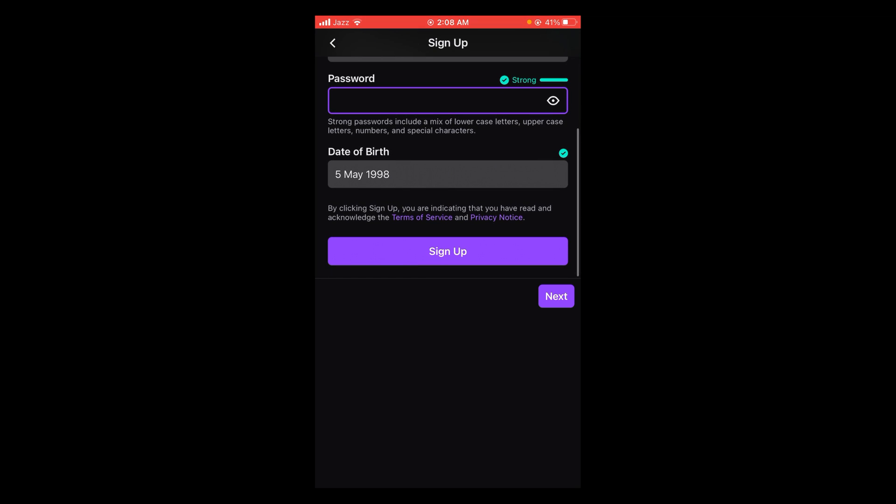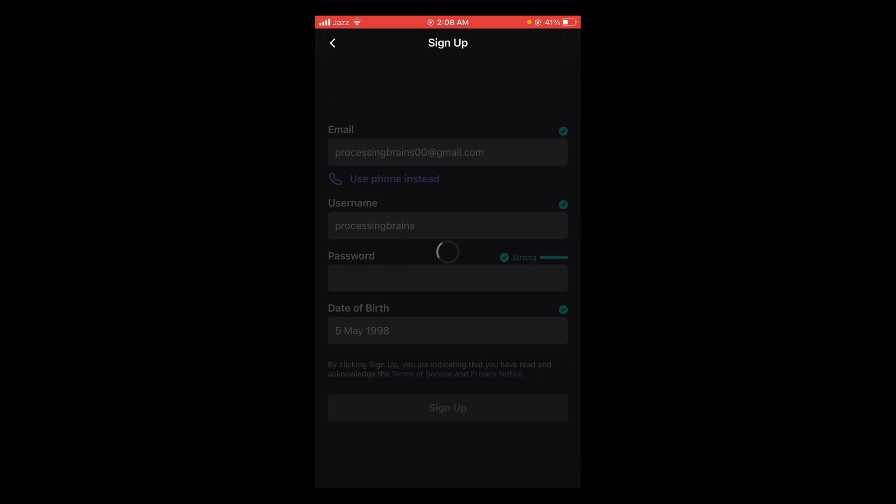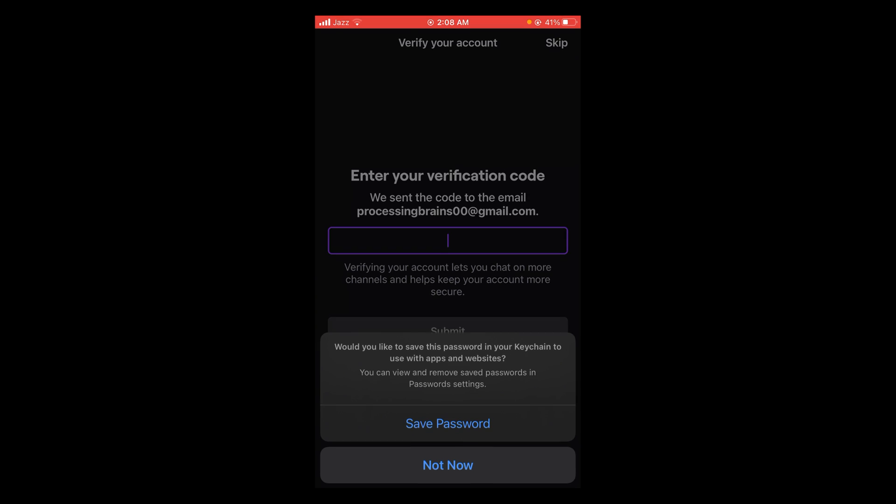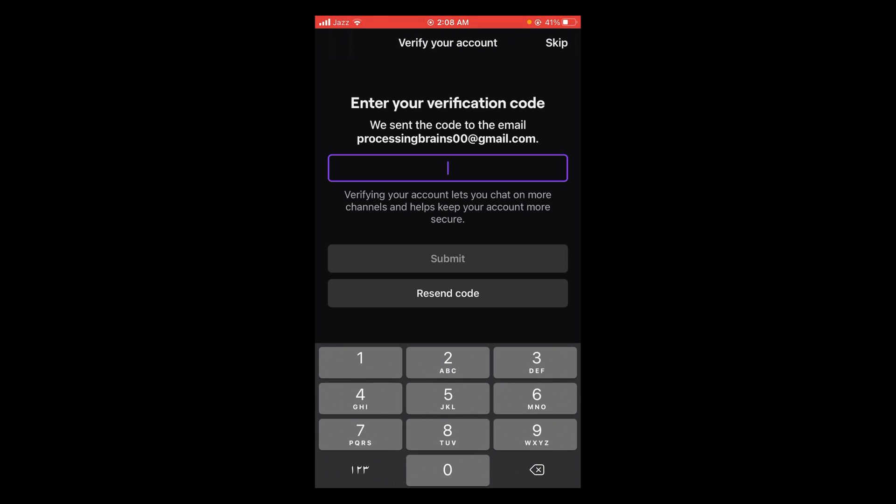Then tap on sign up and wait for it to load. They have sent you a verification code on your email. Look for that verification code and enter it here.